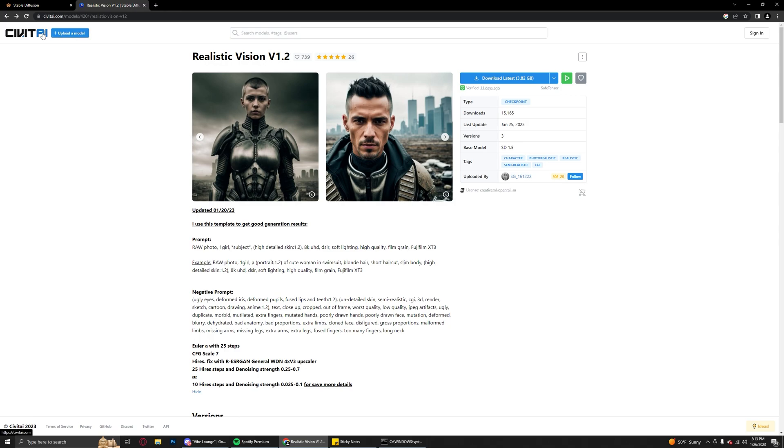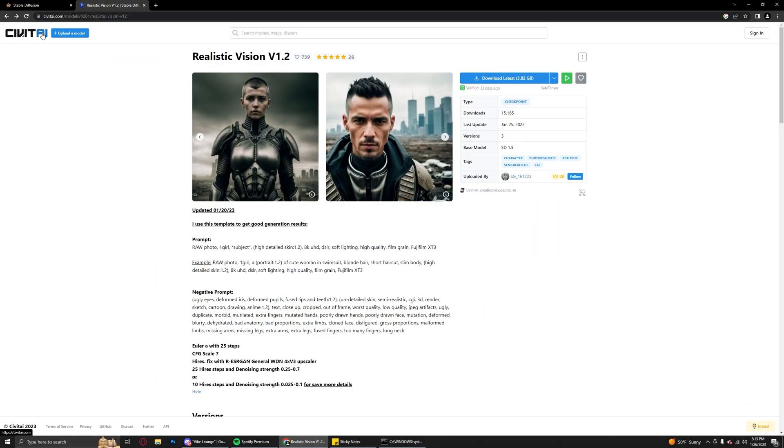A couple of words of warning though. Just be careful, there is NSFW content on the site, and if that's not what you're looking for then it can be kind of in your face. You can disable all of it, but like I said it's a little forward.